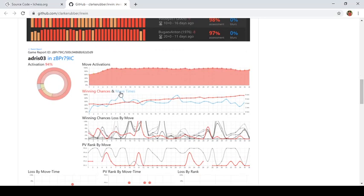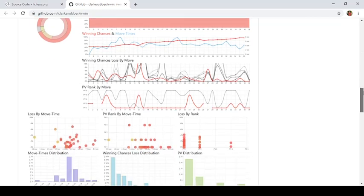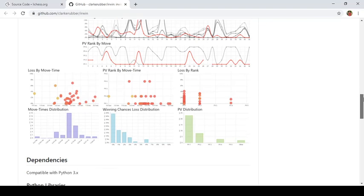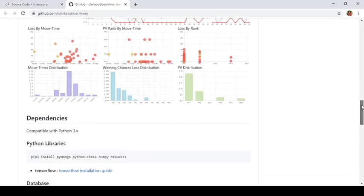Is there a frequency between move one and move two? And what are the winning chances and how is going to convert that game to a winning game? Move activations, rank by move, loss by rank. There are several other things. You can see like several bar graphs and other things that can actually help the moderators to assess potential cheaters.